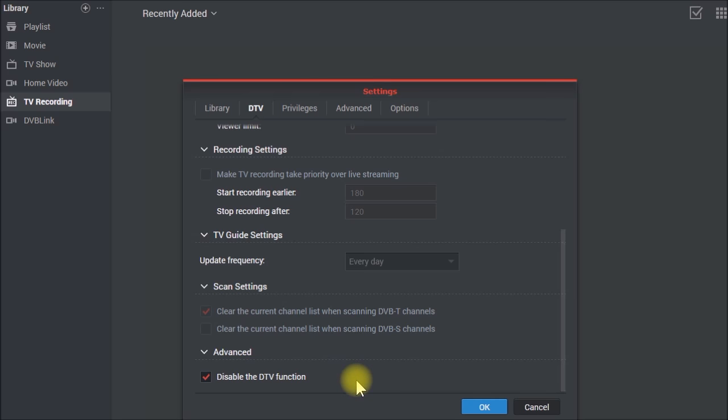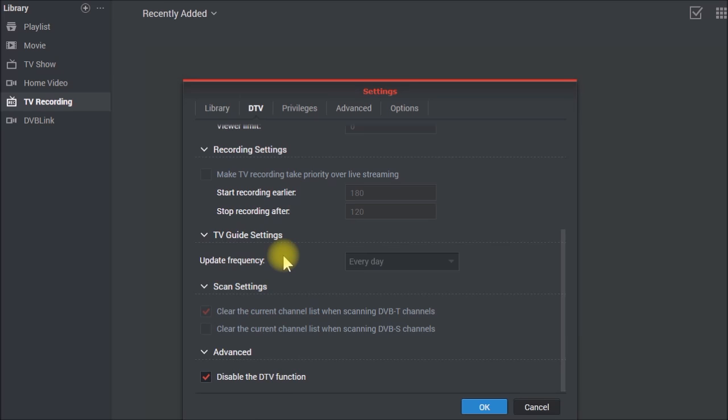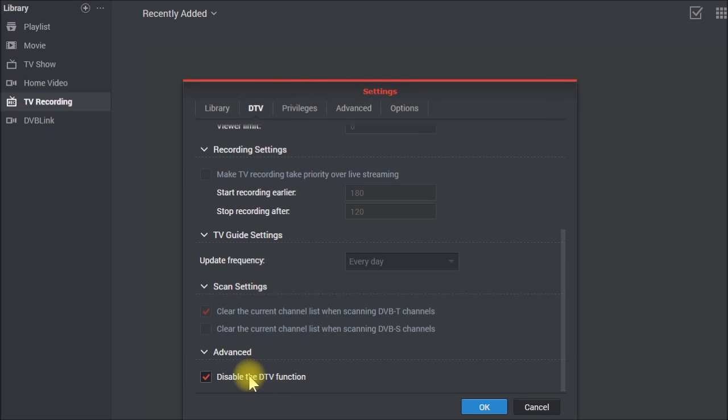The other option is you can uninstall the video station app, load DVB-Link server, and then reinstall video station and it will automatically turn off the DTV function.